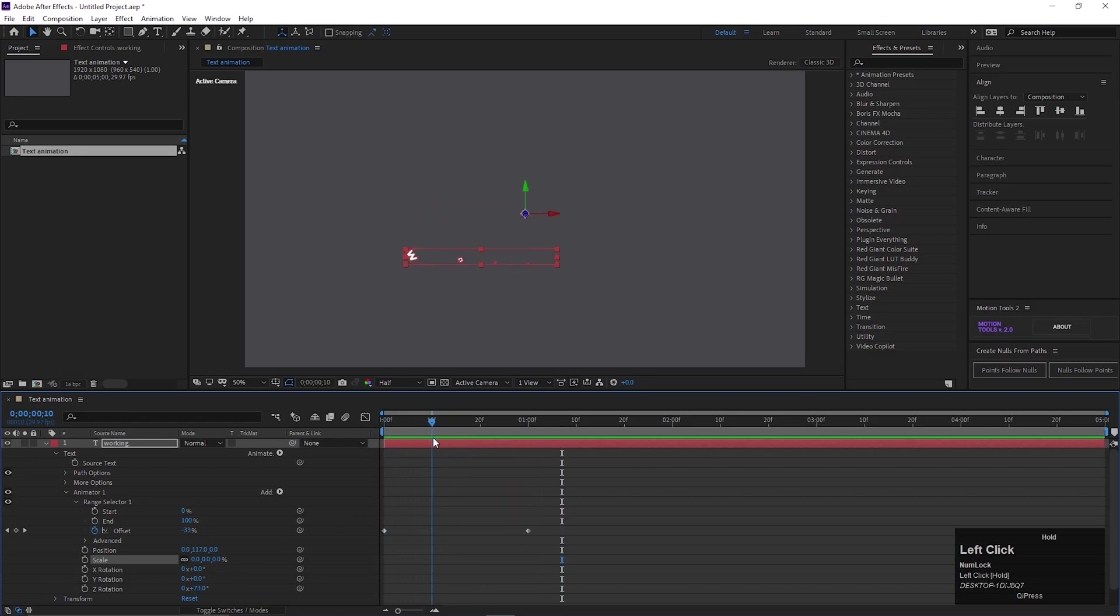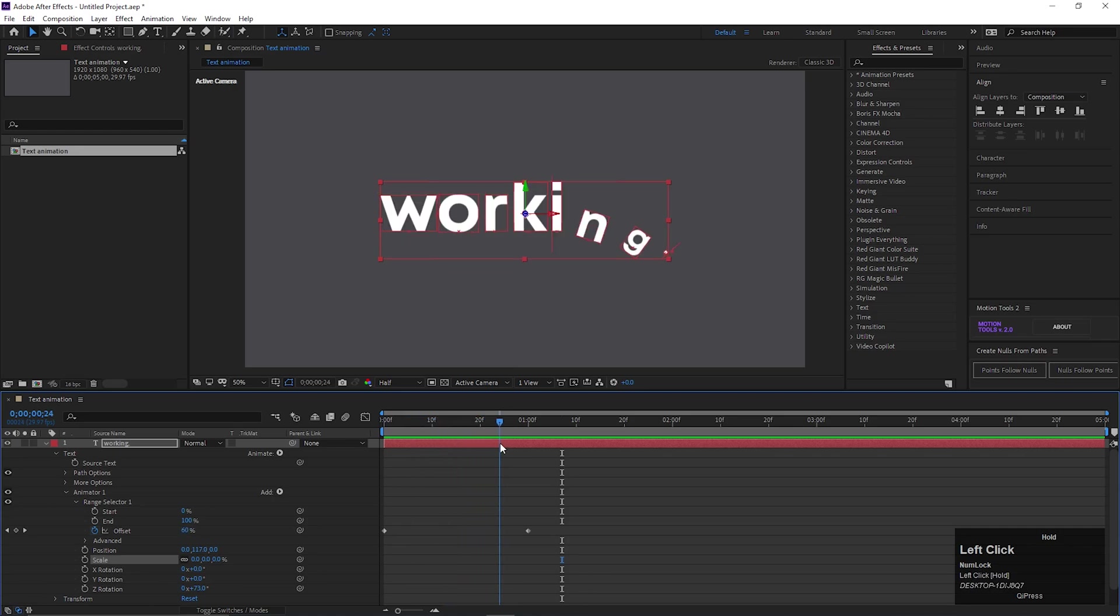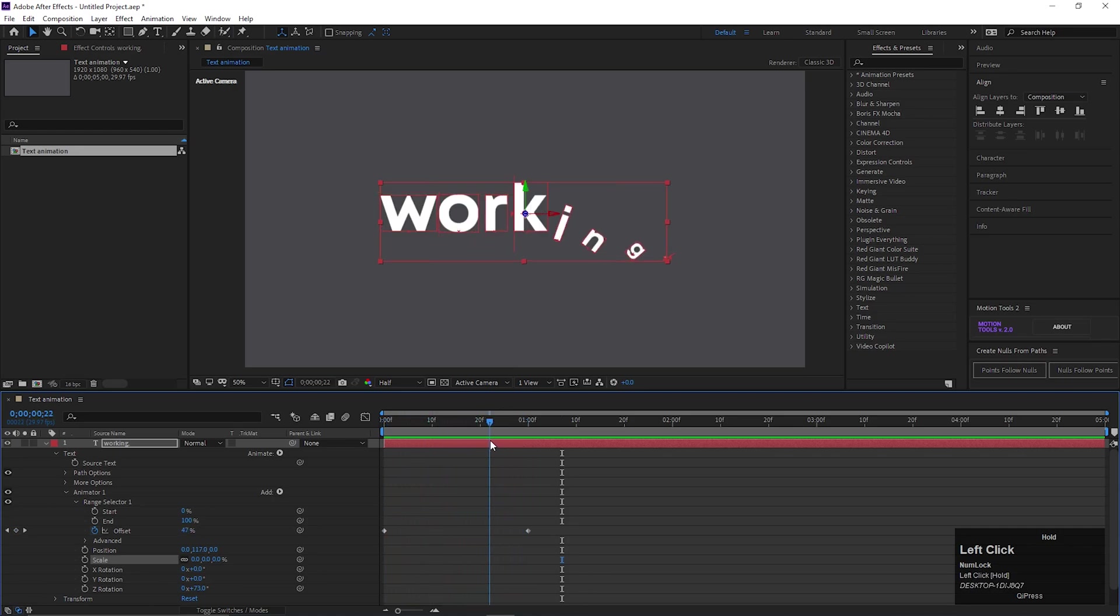You can also add tracking animation on it. I am just showing you the basics. But you can try lots of things with that.